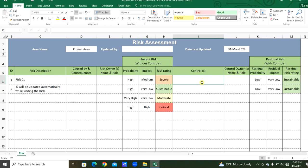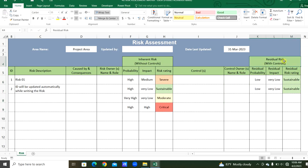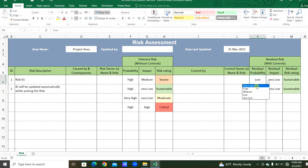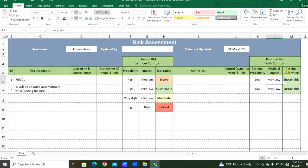Here will be the control procedures for the particular risk, updated in this column. The control owner name and role we can update here. Then, after the control procedures, the residual risk — that is, with controls — the residual probability and impact will be updated from the dropdown list, from very high to very low. Finally, the residual risk rating will be updated automatically based on residual probability and impact.